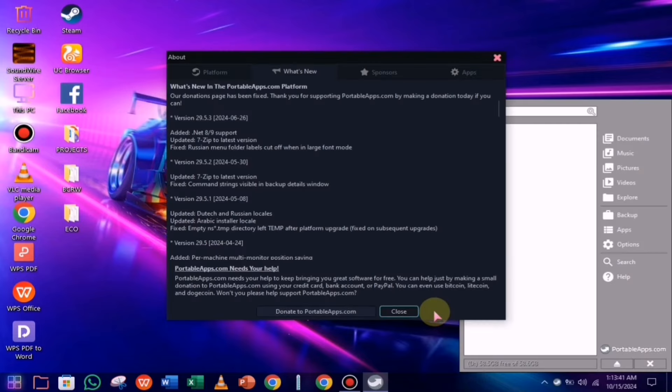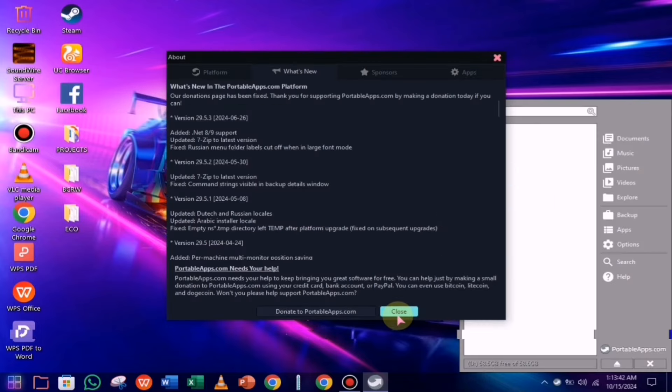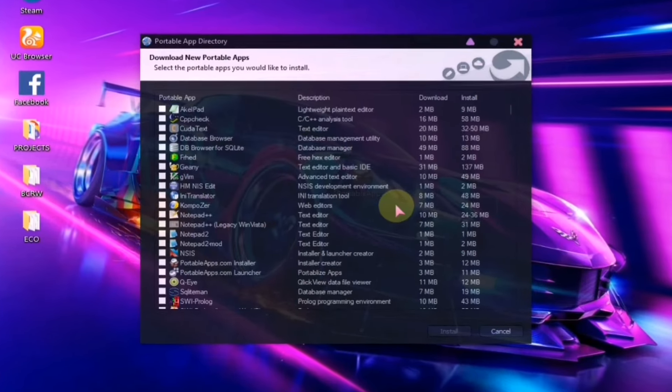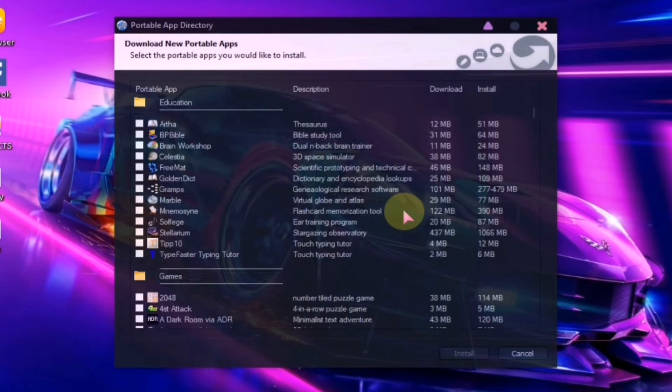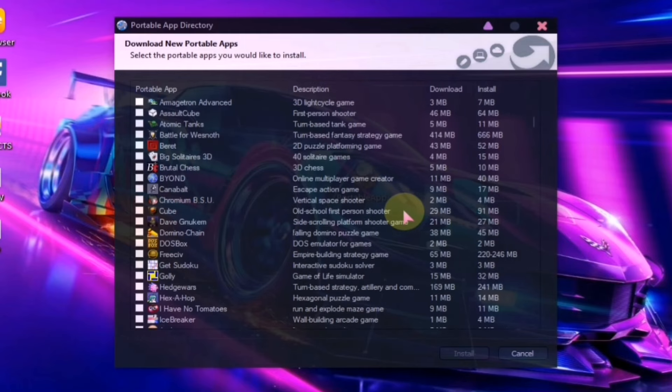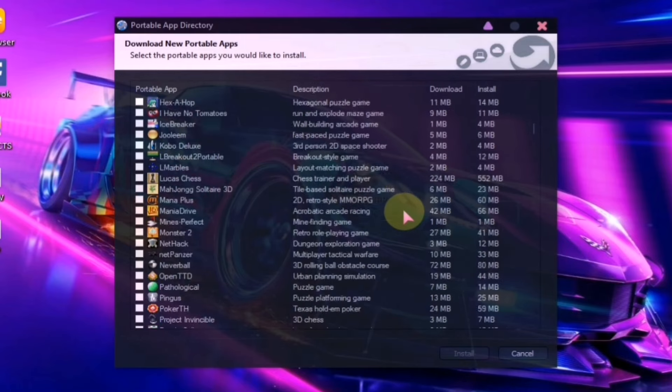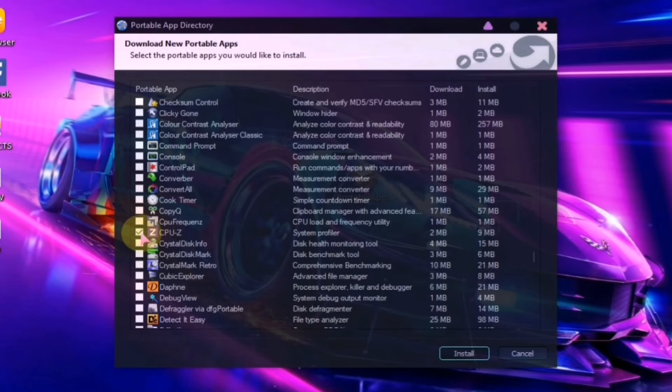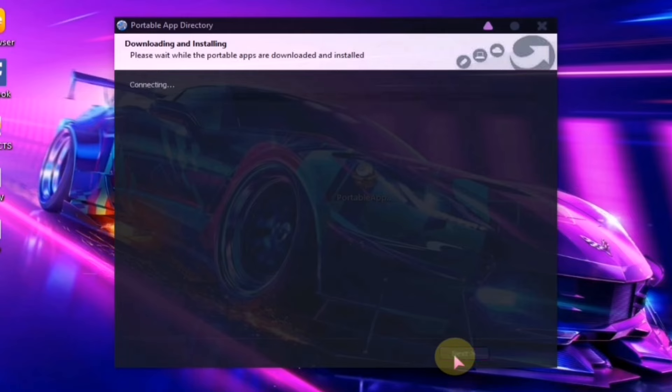Additionally, within this software, you'll find several pre-installed apps and games that you can easily install with just one click. Simply select the software you want to download, click the next button, and the installation process for the selected software will begin.